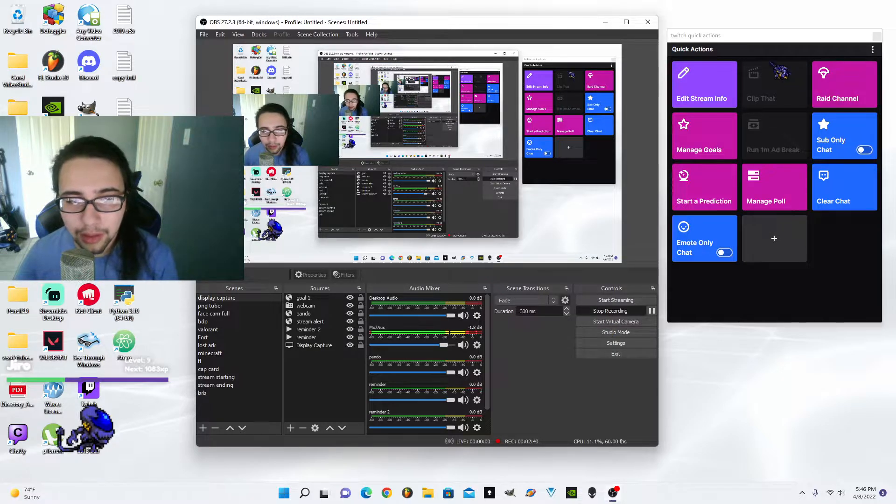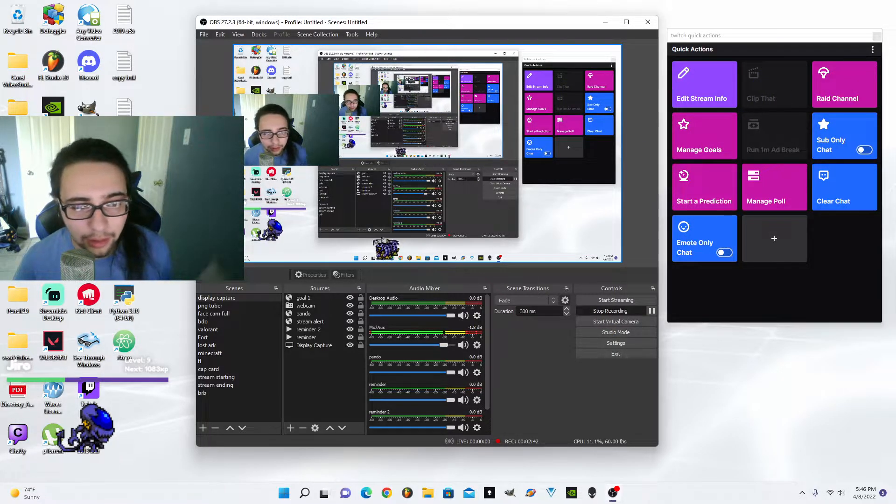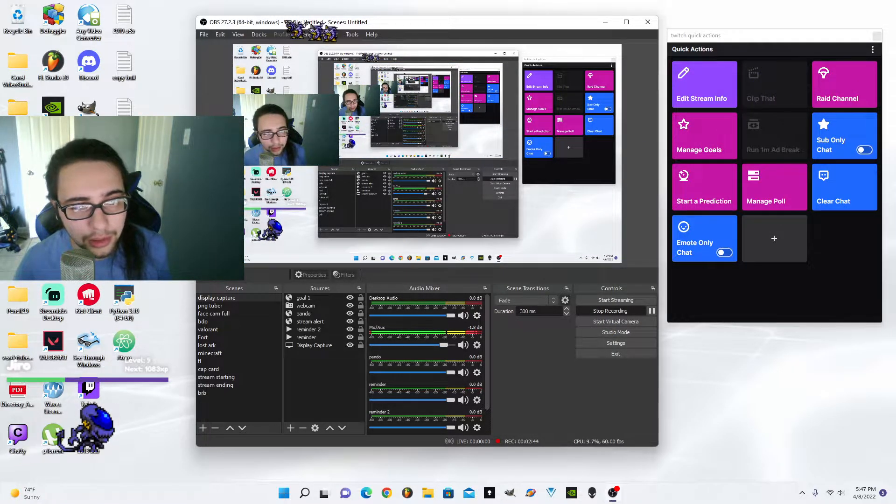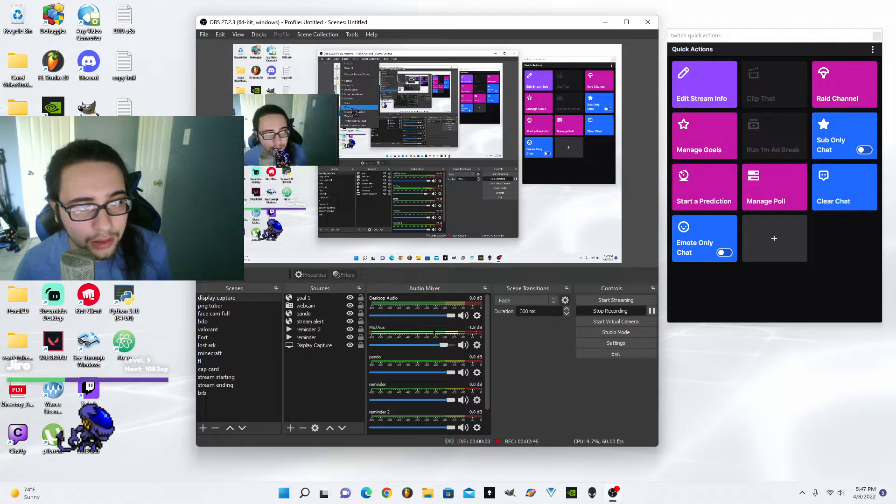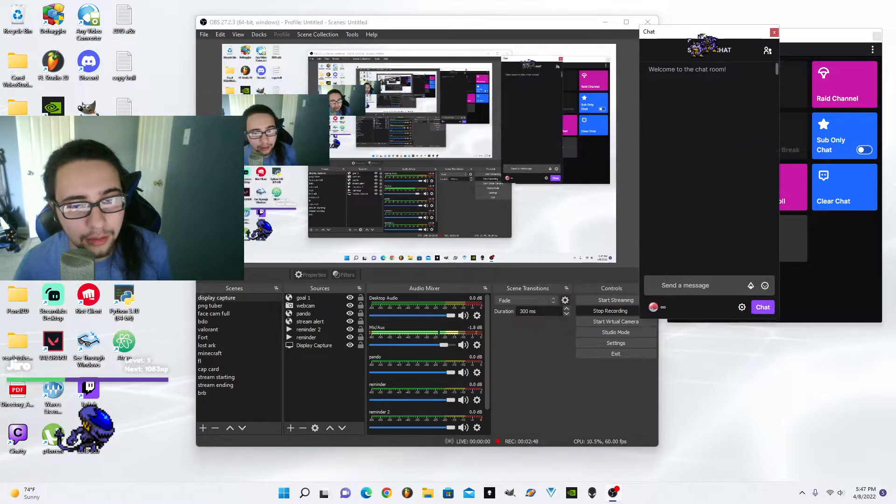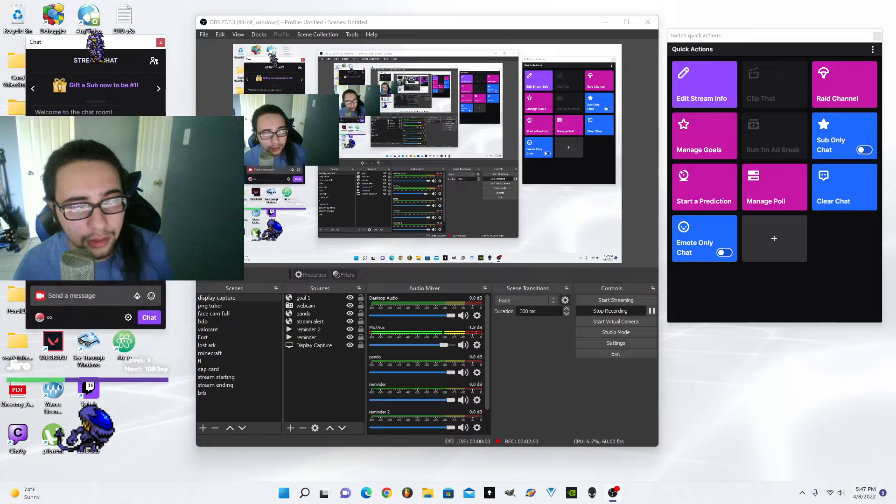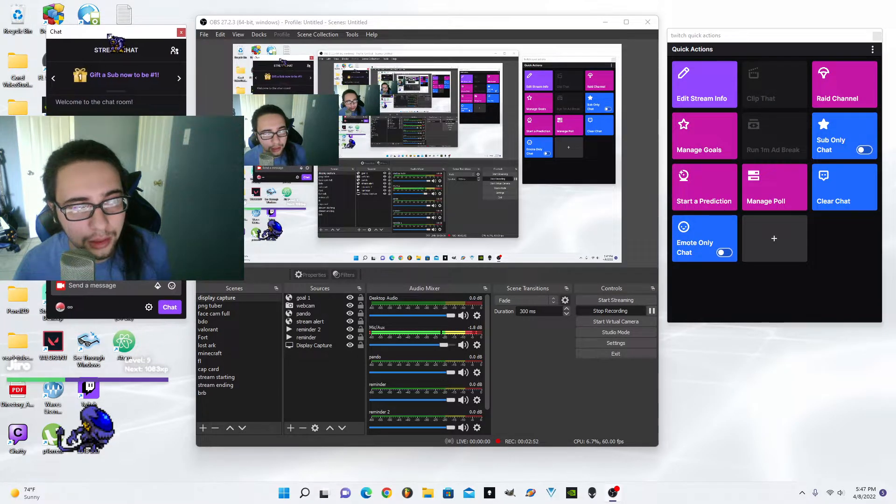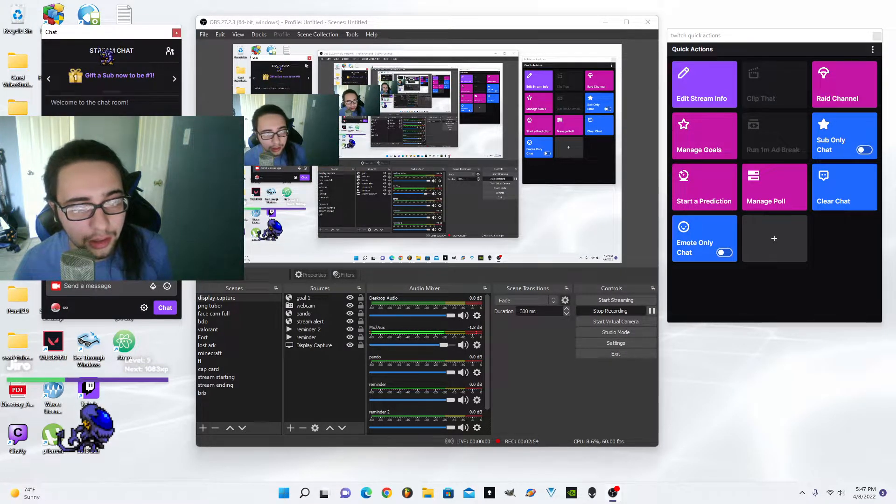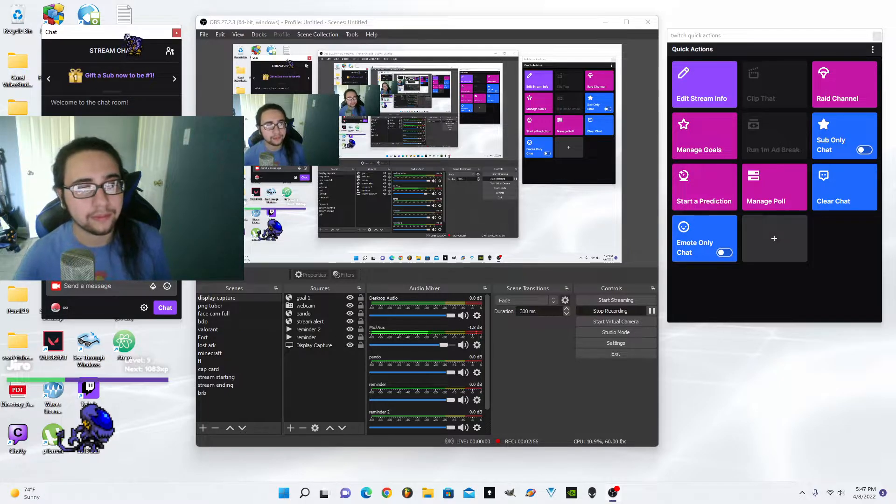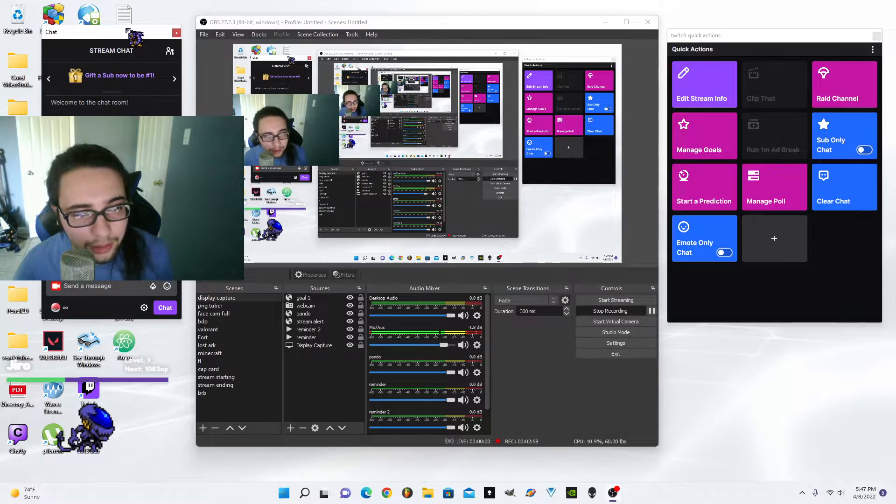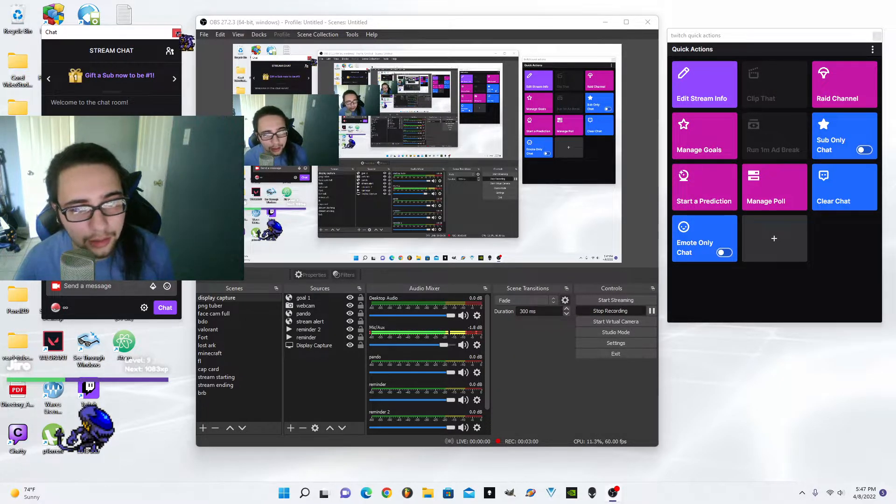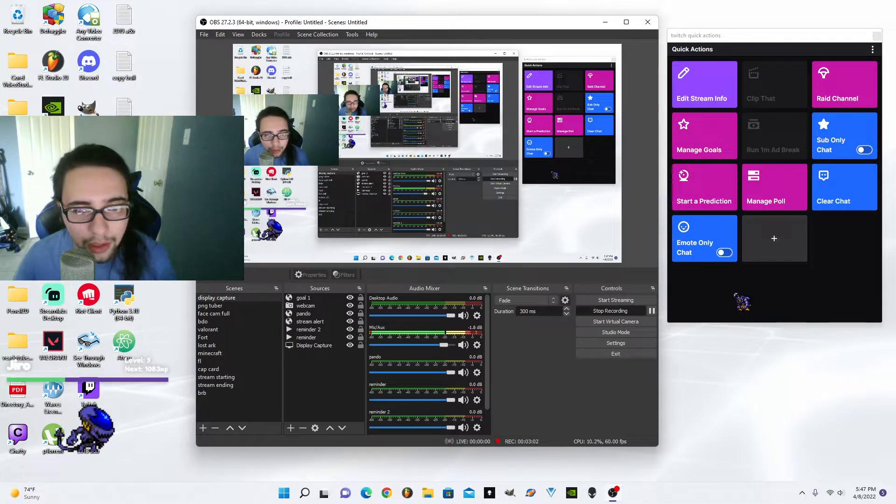You can do that all right here. I have different things to look at my chat. I use Chatty to use my chat, but there is a chat here, so you could do every single thing that you can do inside of the Twitch stream manager.